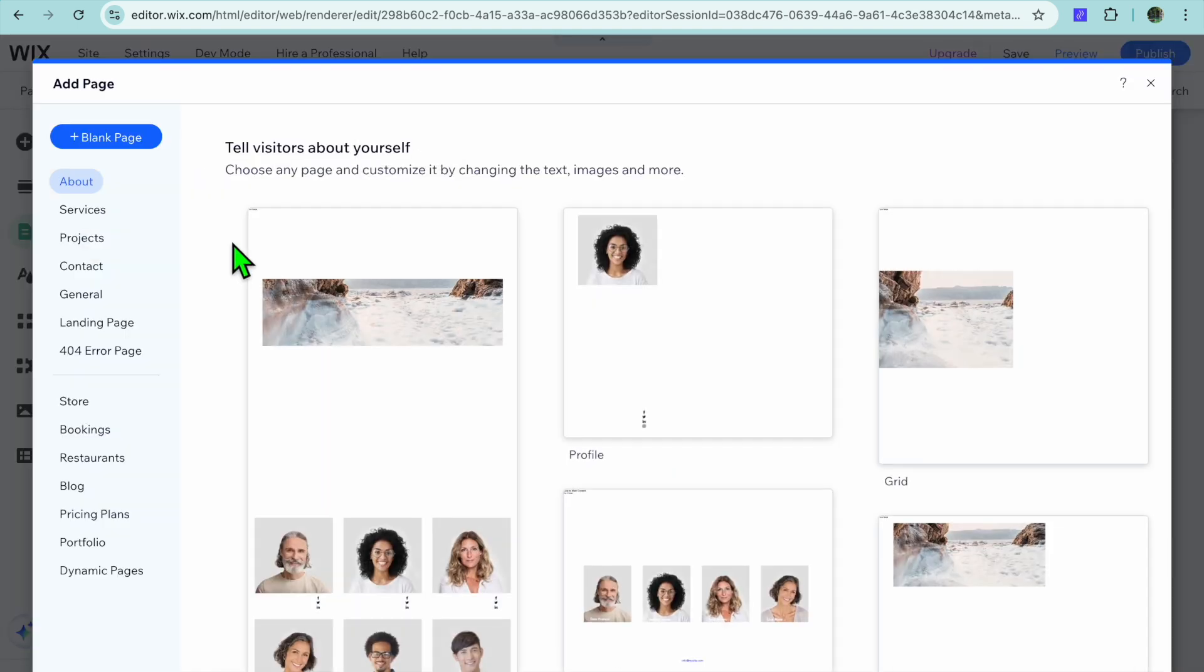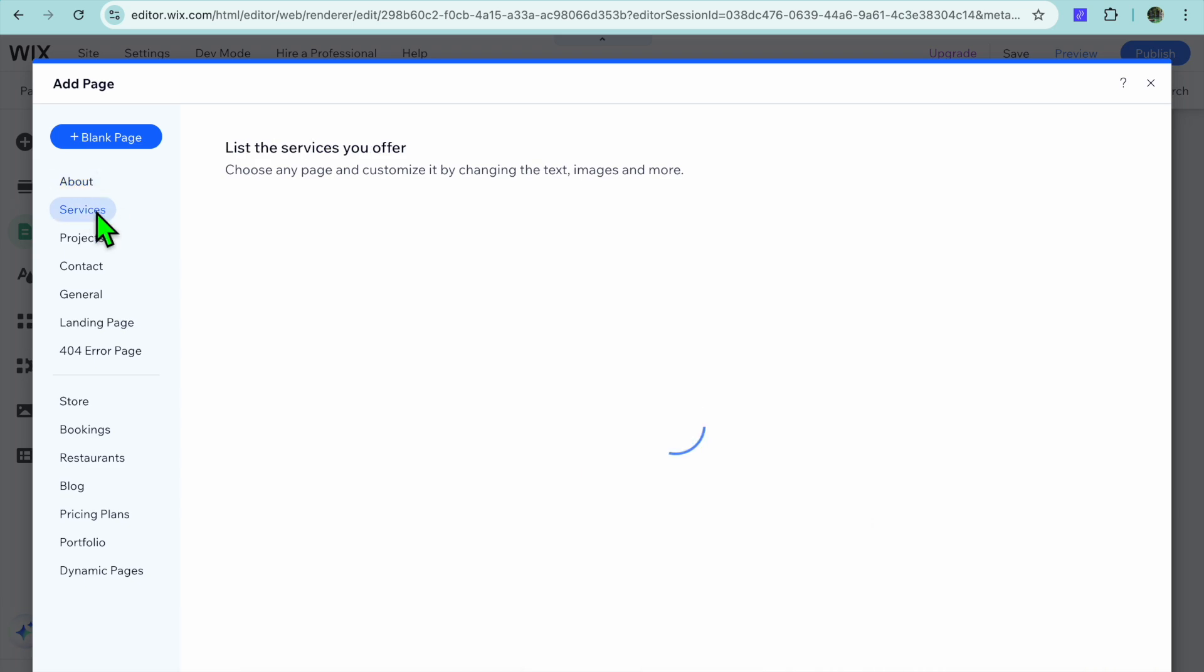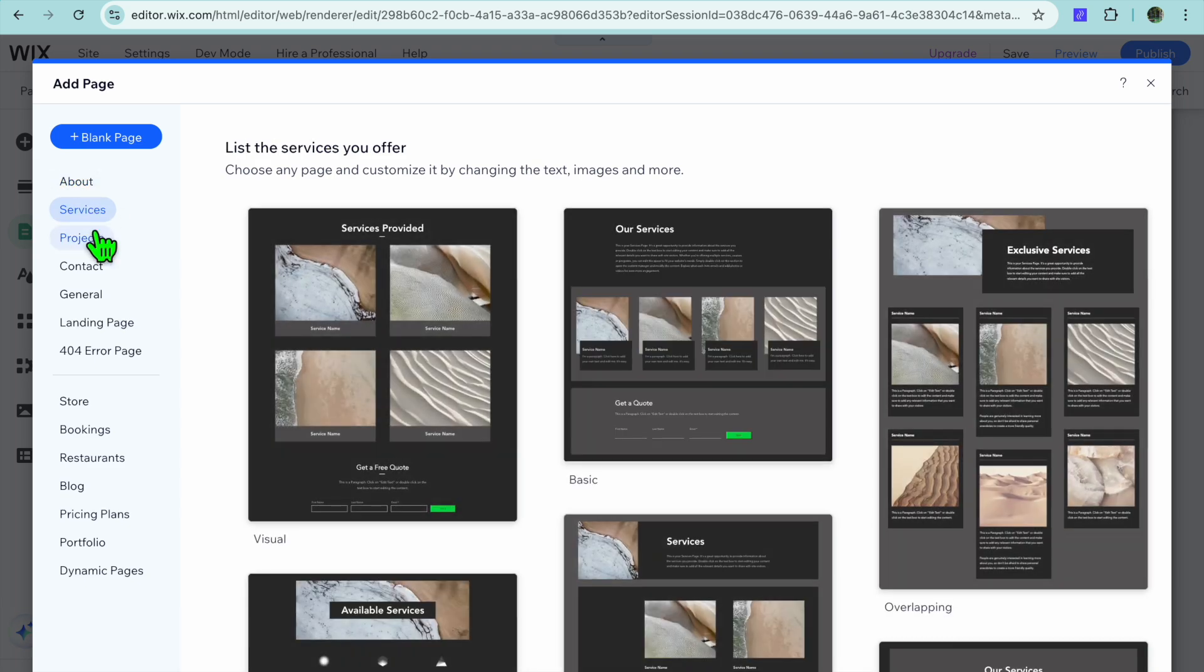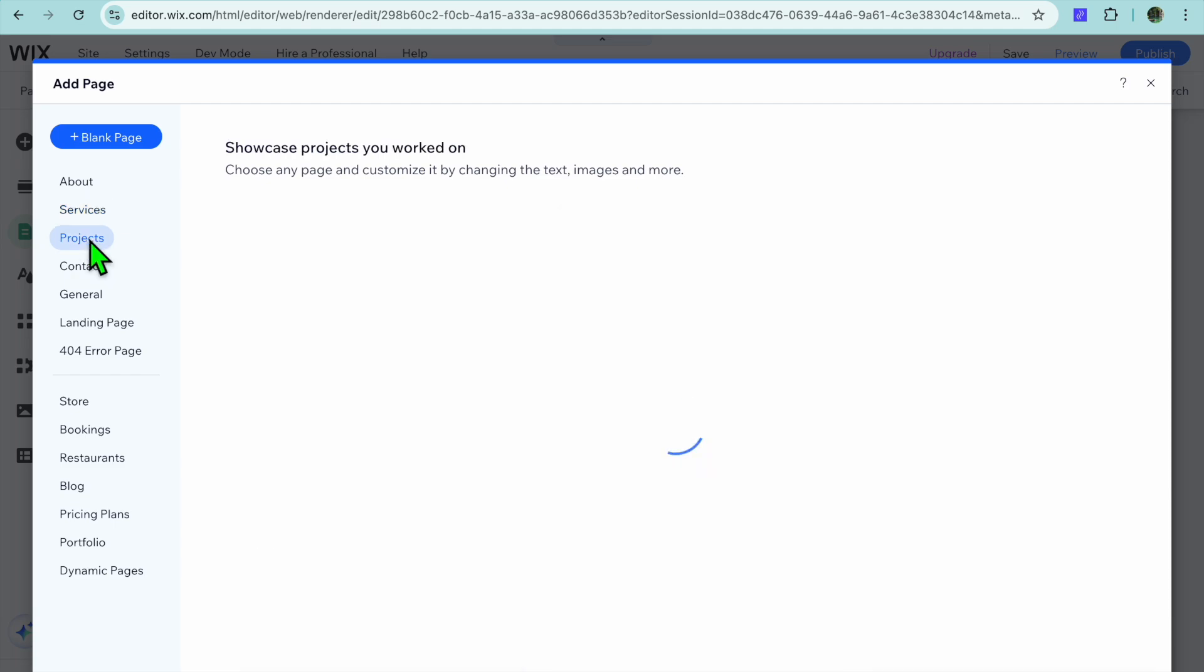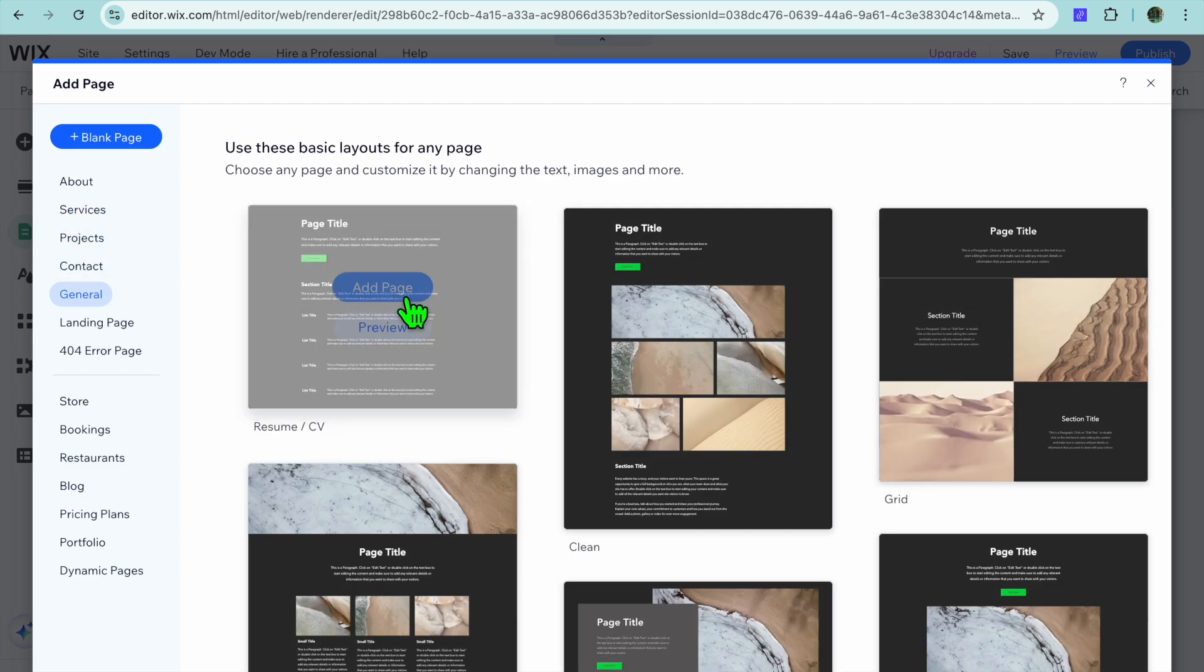After selecting add page, you have quite a few options. For example, if you would like to add an about us page you can tap on about. You can also select from services page, projects page, contact page, or general page.